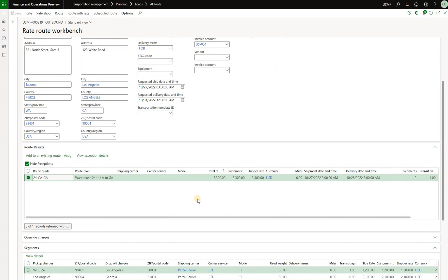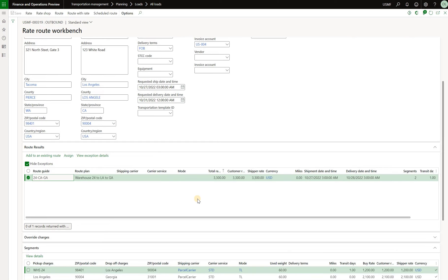That is why when I'm doing the rating and routing of my load I see this route plan presented to me because it has a match not only on the ship from warehouse but also on the ship to addresses Los Angeles and Georgia. You may notice that this is quite an improvement compared to the previous version because in the previous version all the route plans were presented to you without any validation of whether or not the addresses on that route plan match to the addresses specified on the order lines that were included in the load. So I quite like this improvement.